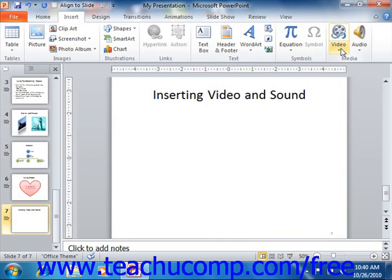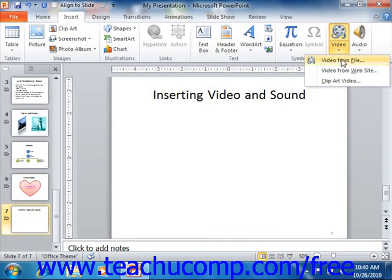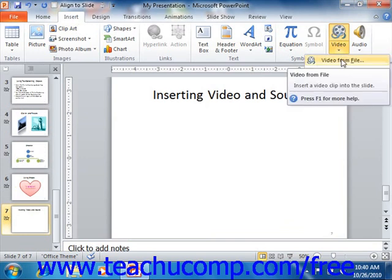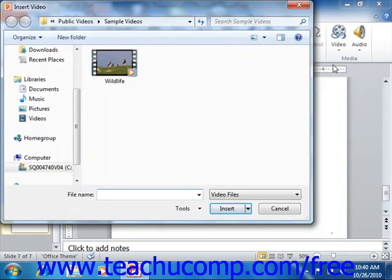You can also select the Video from File command — or the Movie from File command as it was called in 2007 — from the video button's dropdown menu to insert a movie file that you've saved to your computer. In this case, you would see the Insert Video dialog box appear, or the Insert Movie dialog box as it was called in 2007, where you can then select the movie file that you want to insert into the PowerPoint slide.